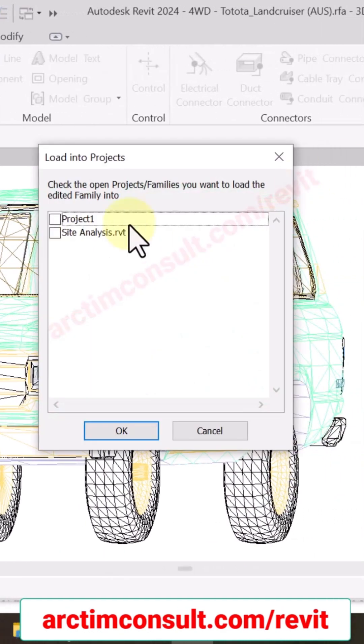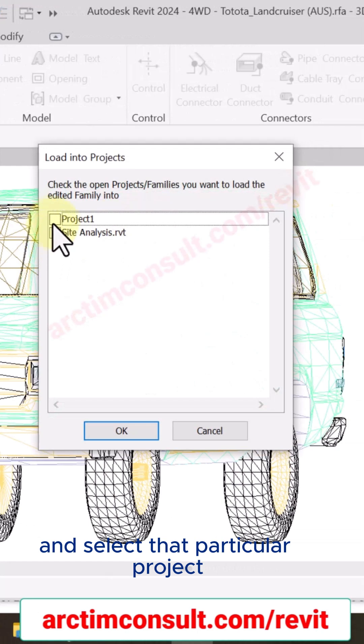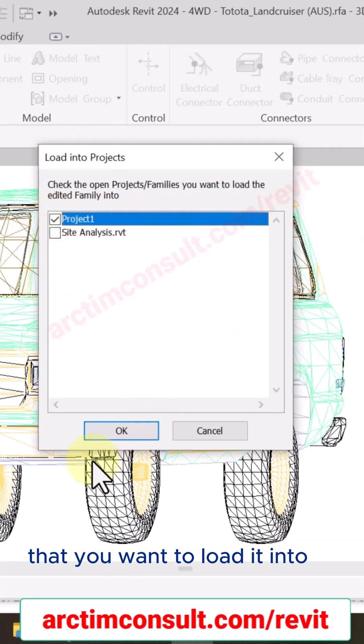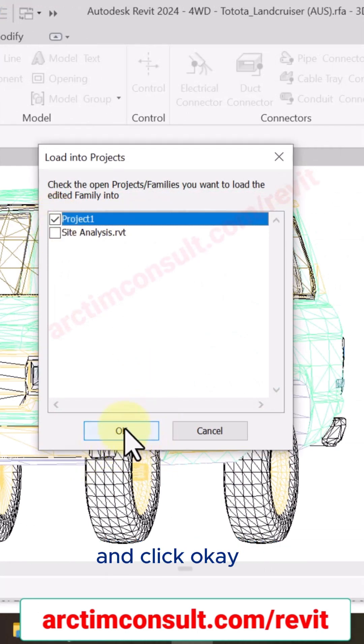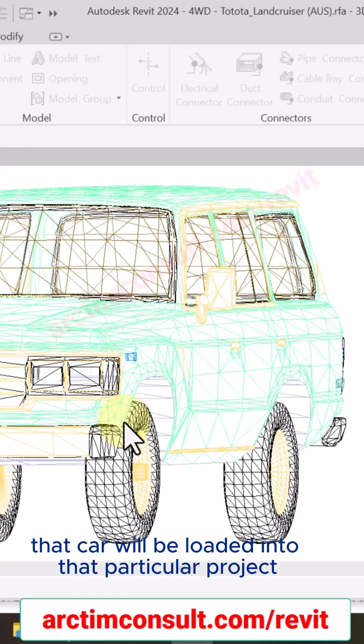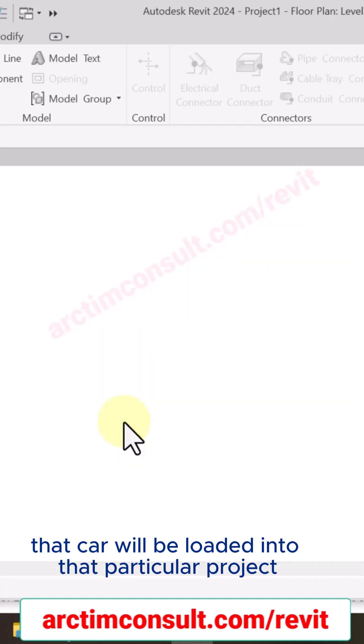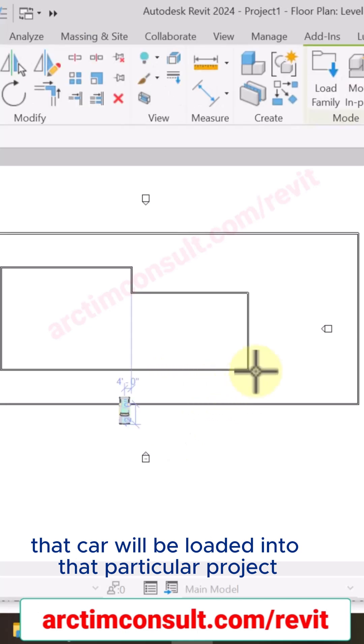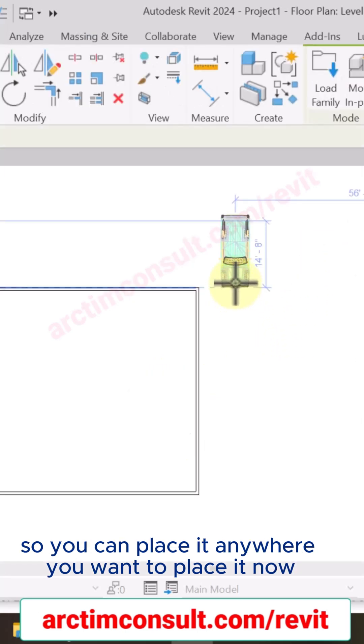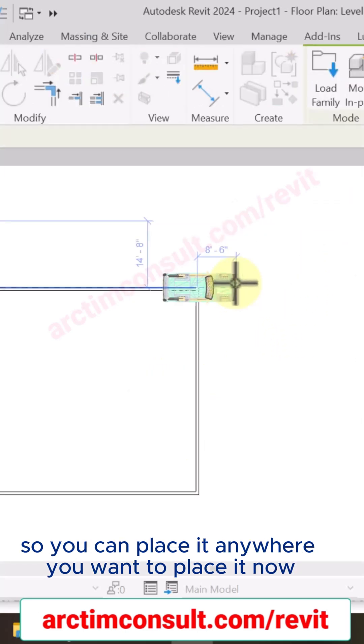And select that particular project that you want to load it into and click OK. And from that moment, that car will be loaded into that particular project, so you can place it anywhere you want to place it now. So that is one of the ways you can load.